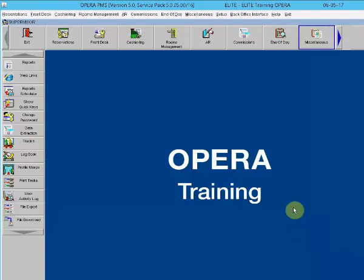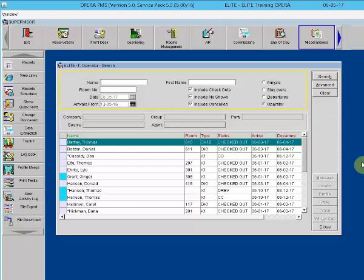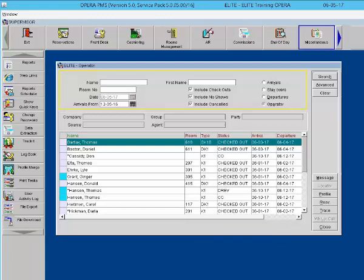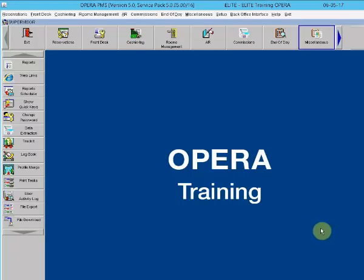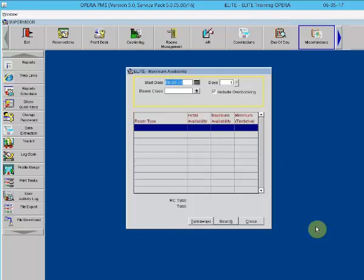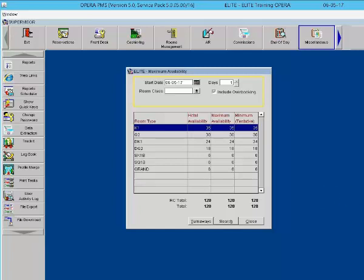Ctrl F7 is the telephone operator. This is a function that would be used for the PBX department. The user can view arrivals, stay-overs, and departures. The user is also able to see any messages and traces on the reservations. Ctrl F8 is maximum availability. This function displays the maximum and minimum rooms available for the selected business date. For example, a hotel may have 20 kings in inventory, so the minimum available rooms would be 20. The max availability would then be how many rooms the hotel allows overbooking for.